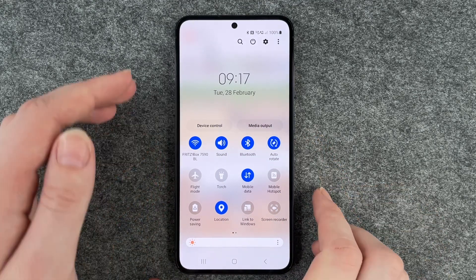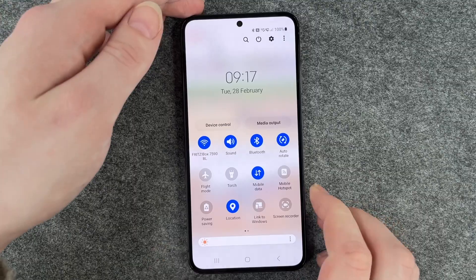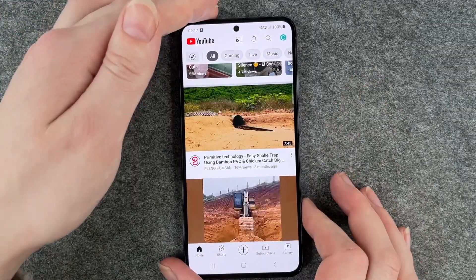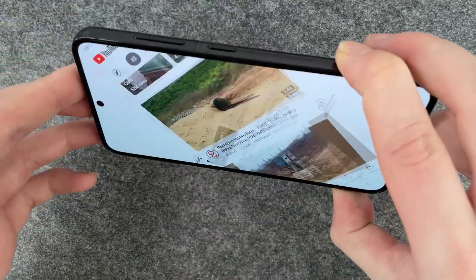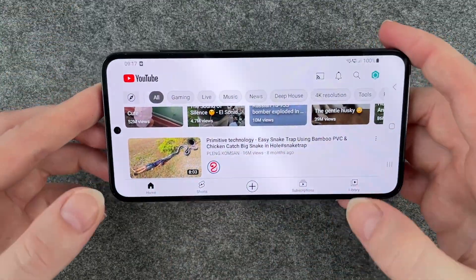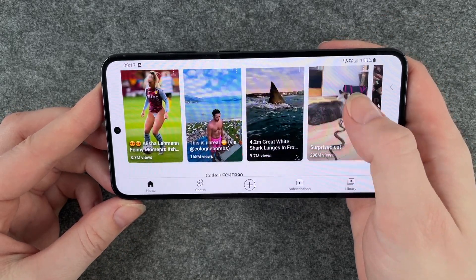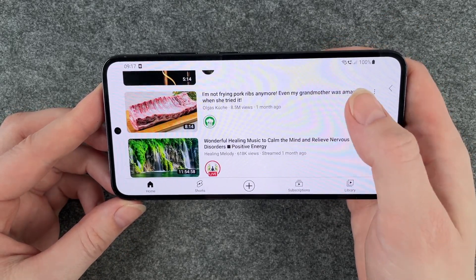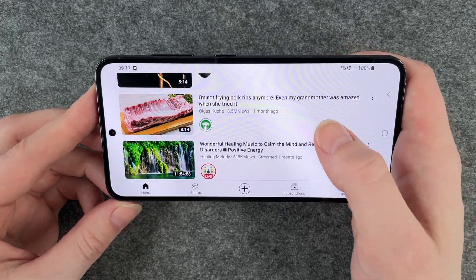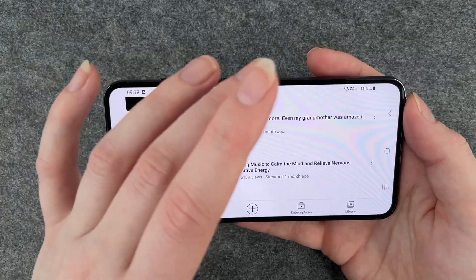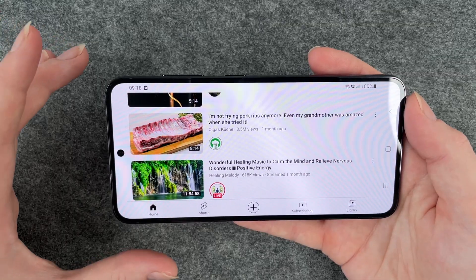Now it's blue and it says auto rotate. When we go back and turn our phone sideways we now have a full screen vision and we can click on a video and then our screen will be filled with that.